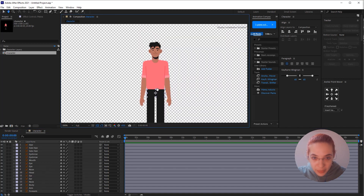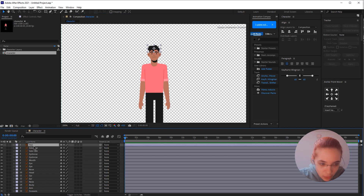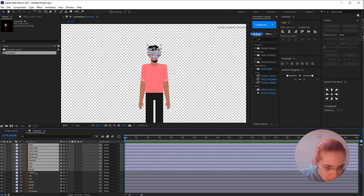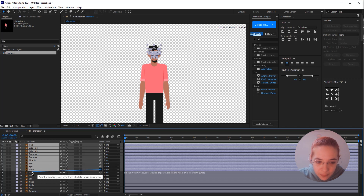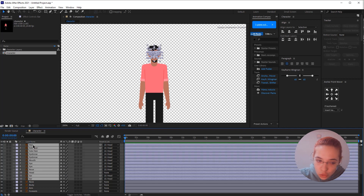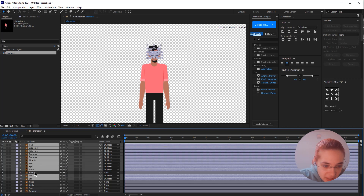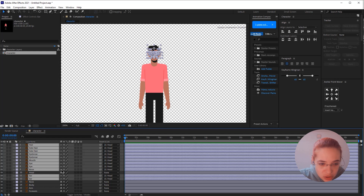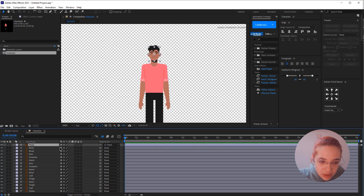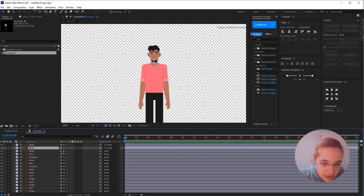I just renamed all my layers. Now it's time to start parenting these layers and organizing my After Effects file. Selecting everything — hair side, eyebrow, mouth, eyes, nose — all these should be parented to the head. The ears should also be parented to the head. For this tutorial we won't need the facial details, so I'll hide them for now by clicking the solo/hide icon.